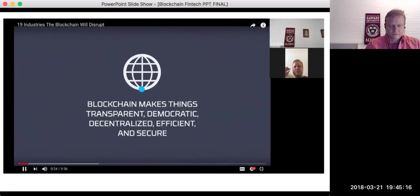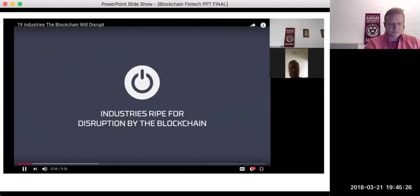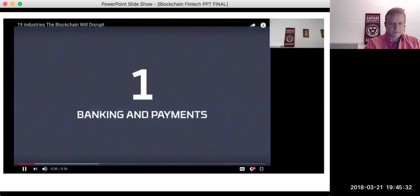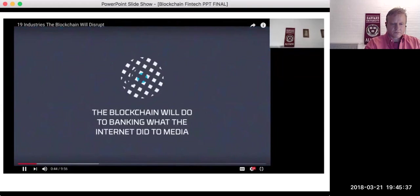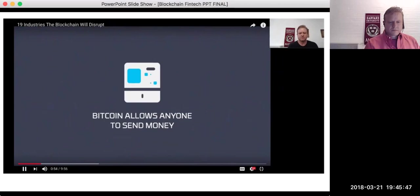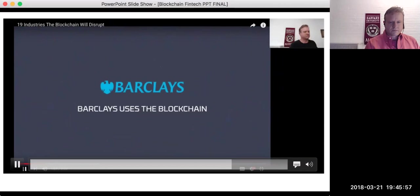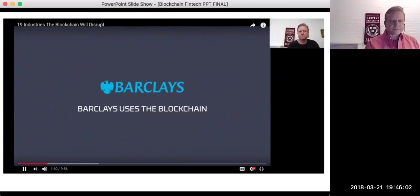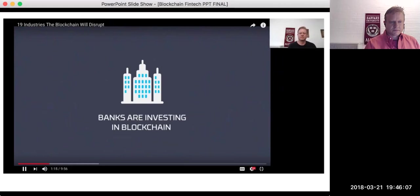The blockchain has the ability to make the organizations that use it transparent, democratic, decentralized, efficient, and secure. The blockchain is likely to disrupt many industries in the coming 5 to 10 years. Number one is banking and payments. Some people say blockchain will do to banking what the internet did to media. Blockchain technology can give access to financial services to billions of people around the world, including those in third world countries who don't have access to traditional banking. Technologies like Bitcoin allow anyone to send money across borders almost instantly with very low fees. IBM predicts about 15% of banks will be using blockchain by the end of 2017.